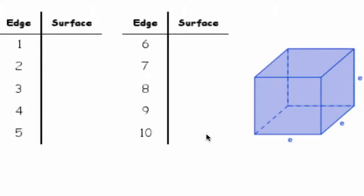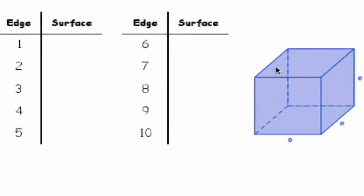In this video we're going to look at how to use GeoGebra to explore the connection between the edges and surface area of a cube. So we can give students something like this where there's a table, a cube, they're given an edge and they find the surface area.